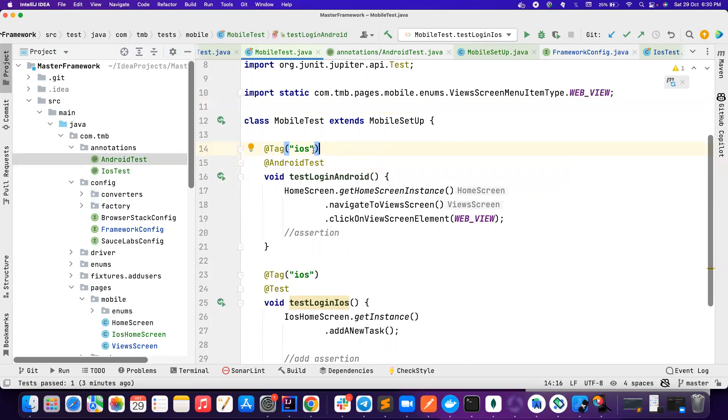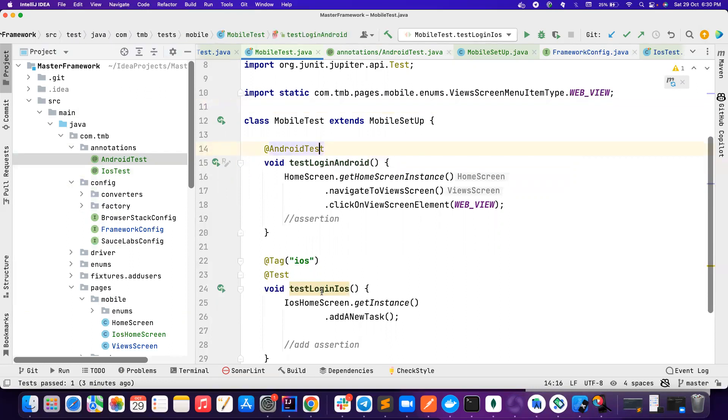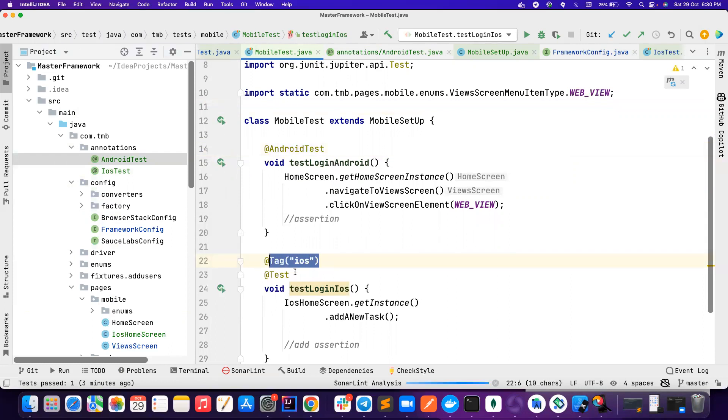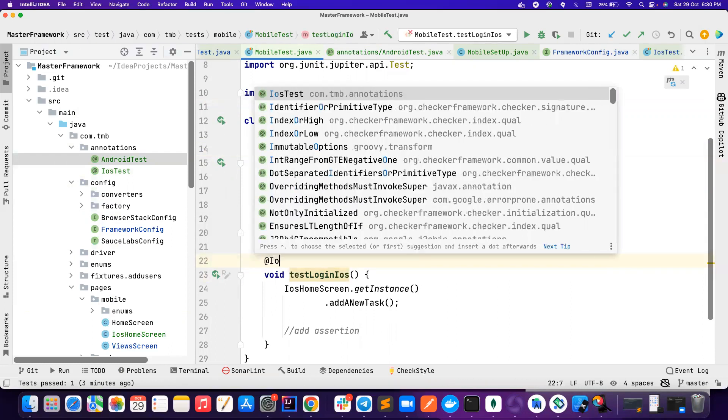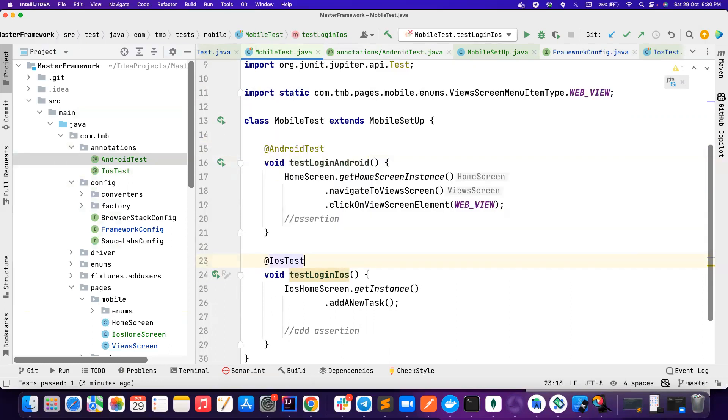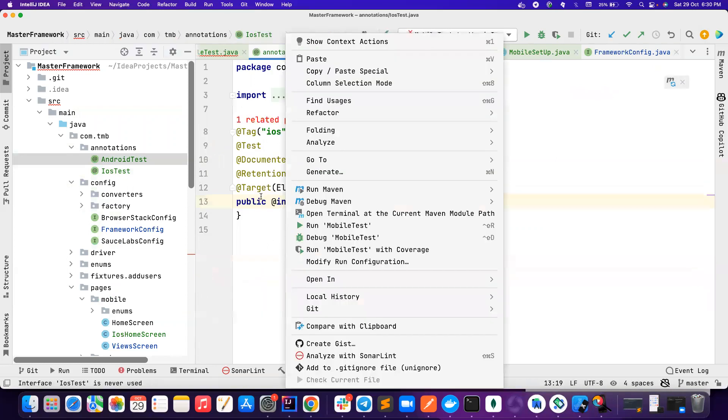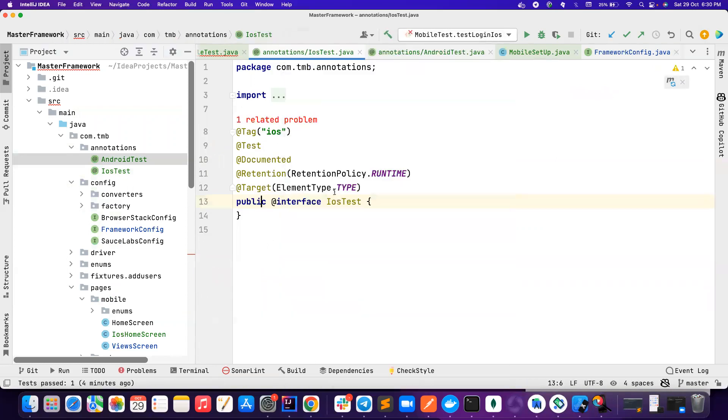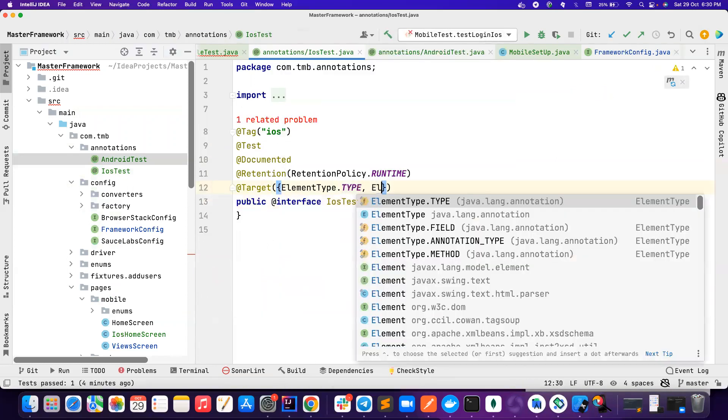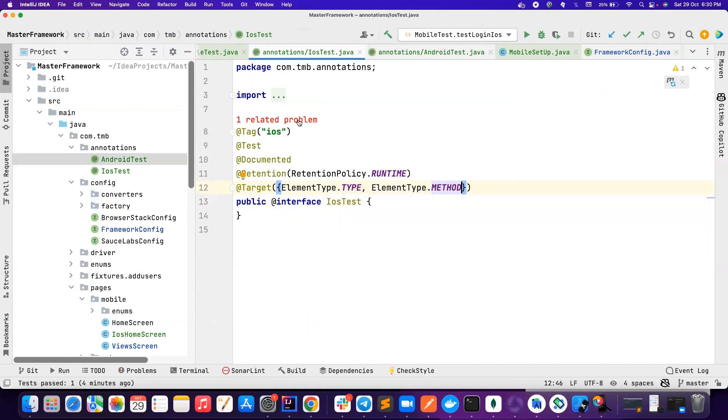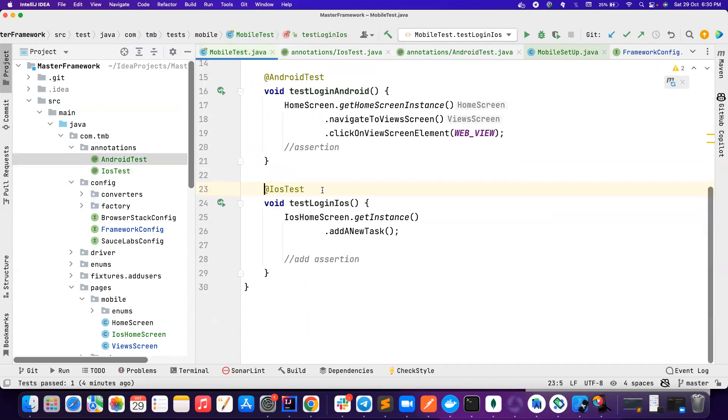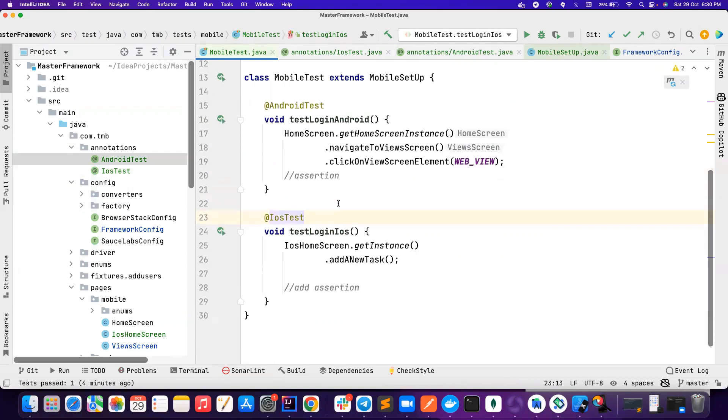But in our case we don't need it, so I didn't put it. So if you want iOS, you can also put @iOSTest. And then again it throws error, let's go ahead and fix it. And let's also add element type dot method. So let's go there and all the errors are now gone.